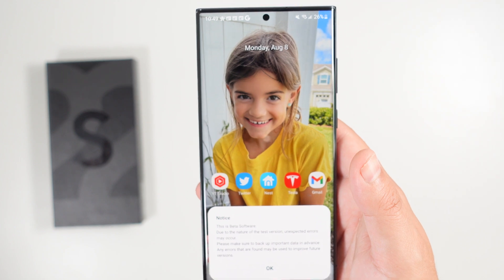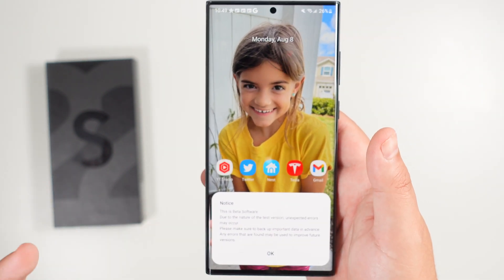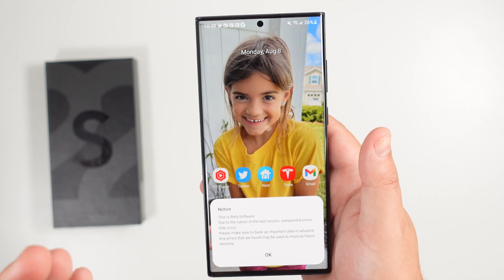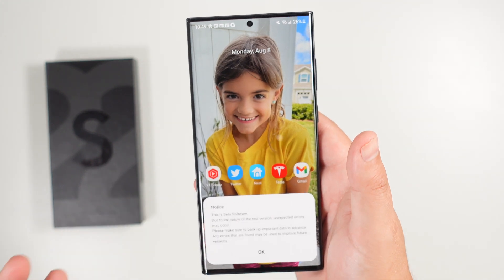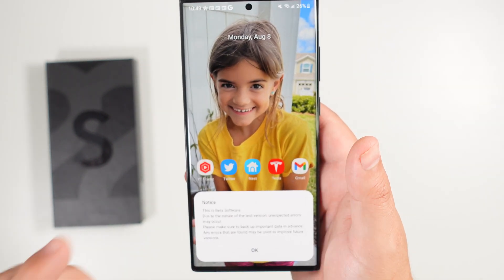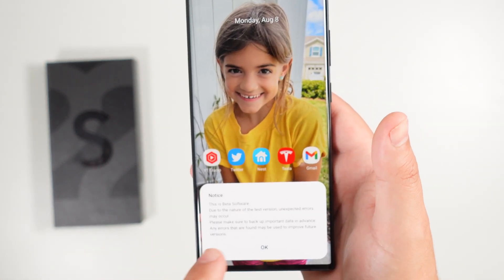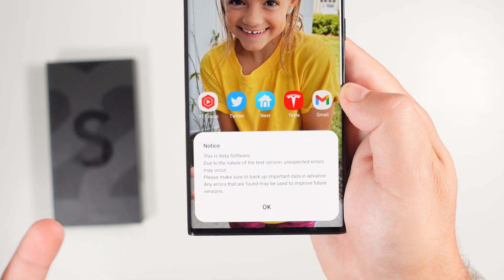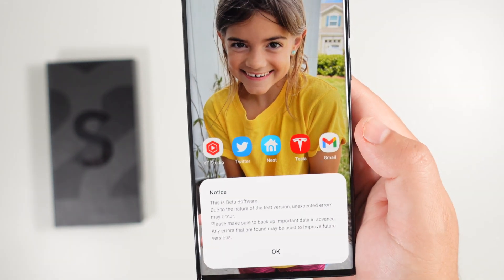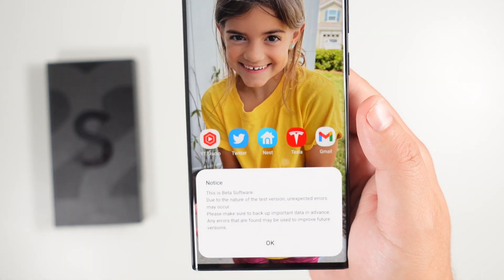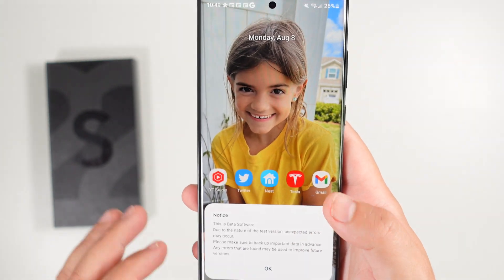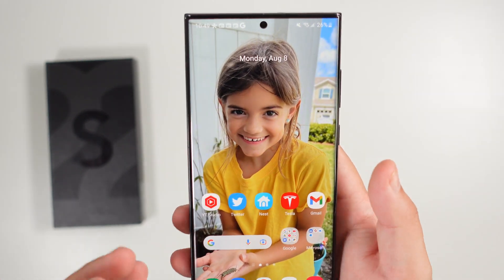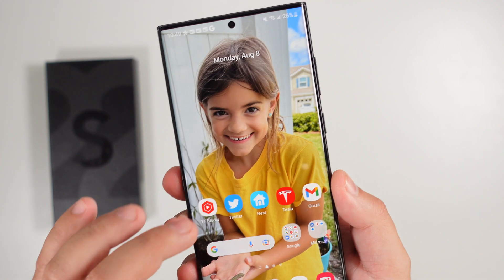It is beta software, so if you want to hop on it you can go to Samsung Member Services and enroll. Again, it's not stable and you can see that warning right here that traditionally pops up reminding you of that. Make sure you back up your important data if you decide to use it.